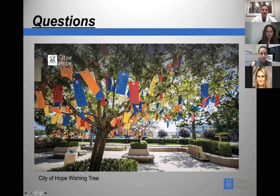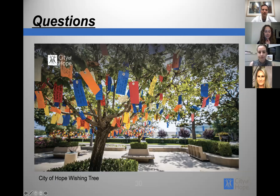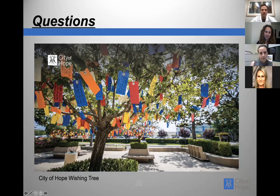This is what we call the Wishing Tree at City of Hope, where people can leave messages of their wishes or messages to family. It's an actual tree, and I'll now open it up to questions.